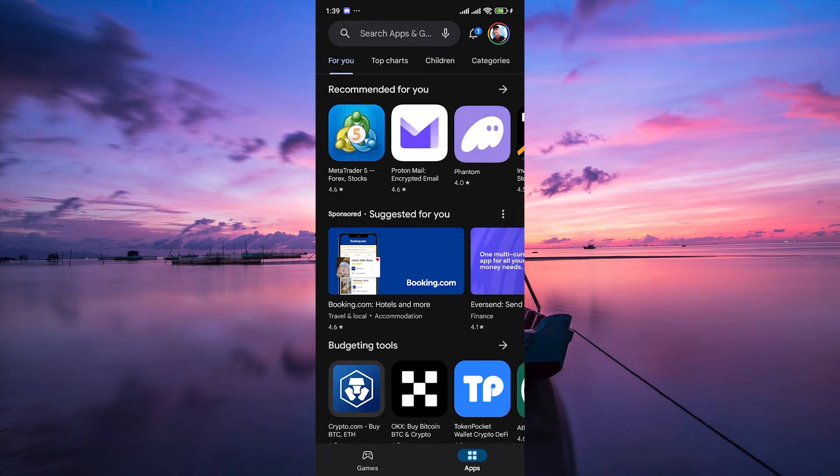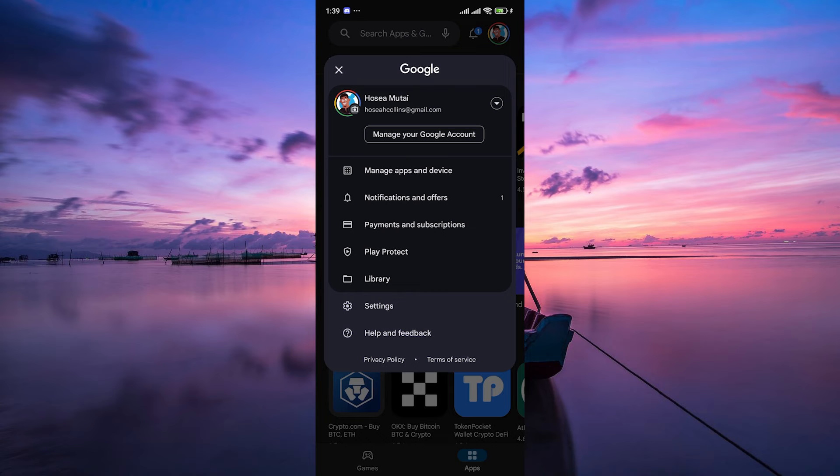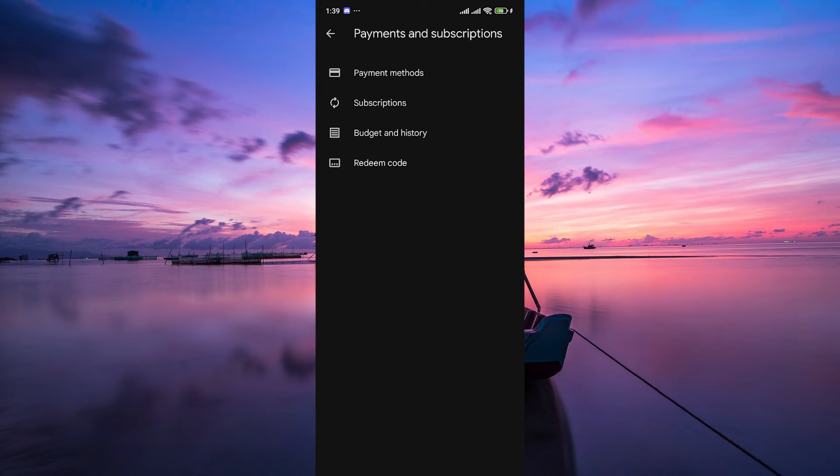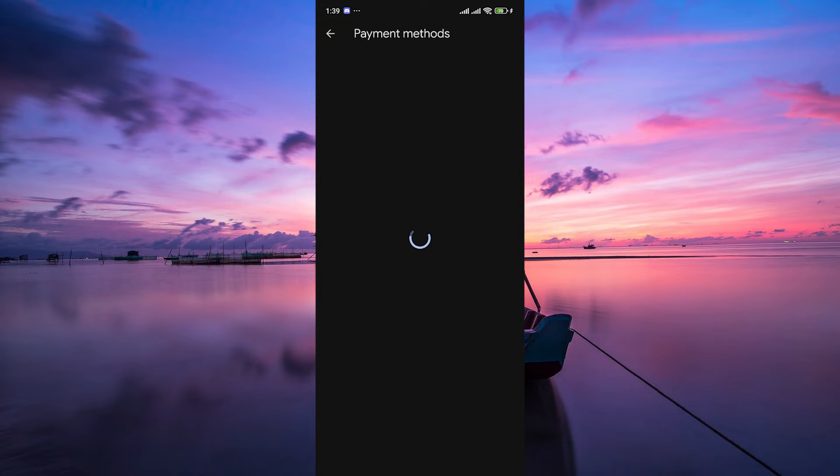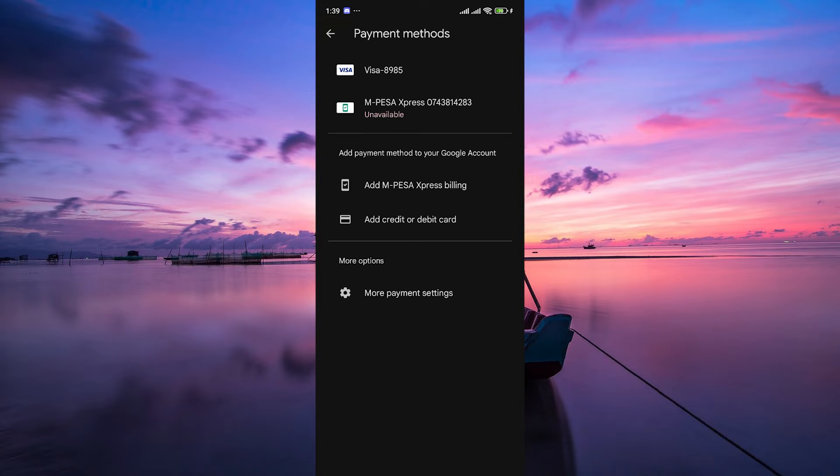To check your payment methods, first tap on the profile picture at the top right corner and on the pop-up menu, select Payments & Subscriptions. Here, tap on Payment Methods. You can add new payment method by tapping on Add Credit or Debit Card. If your payment method is correct but you're still experiencing issues, the next step is to update your Google Play.